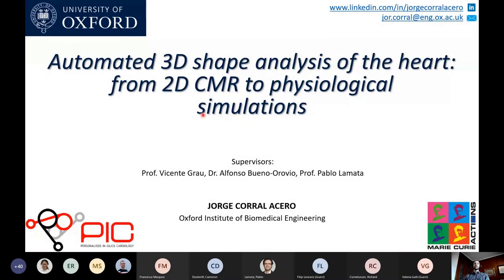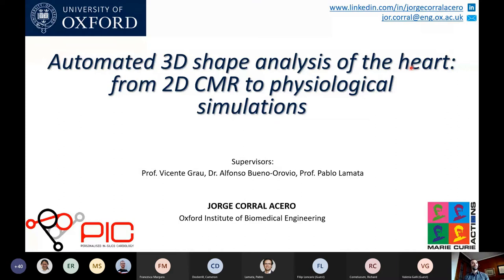This is Jorge Corral Acero from Oxford University. During the next few minutes I'm going to provide you an overview of my research on automated 3D shape analysis of the heart. We'll walk together from 2D MRI scans all the way up to mechanical simulations, covering some of the challenges, limitations, and opportunities.